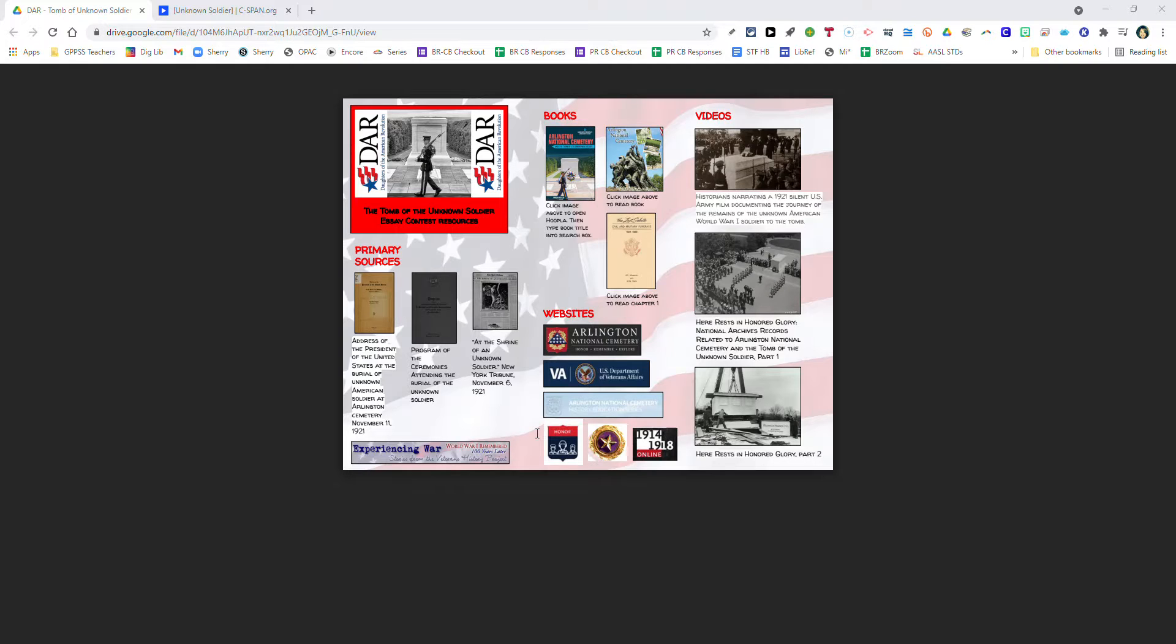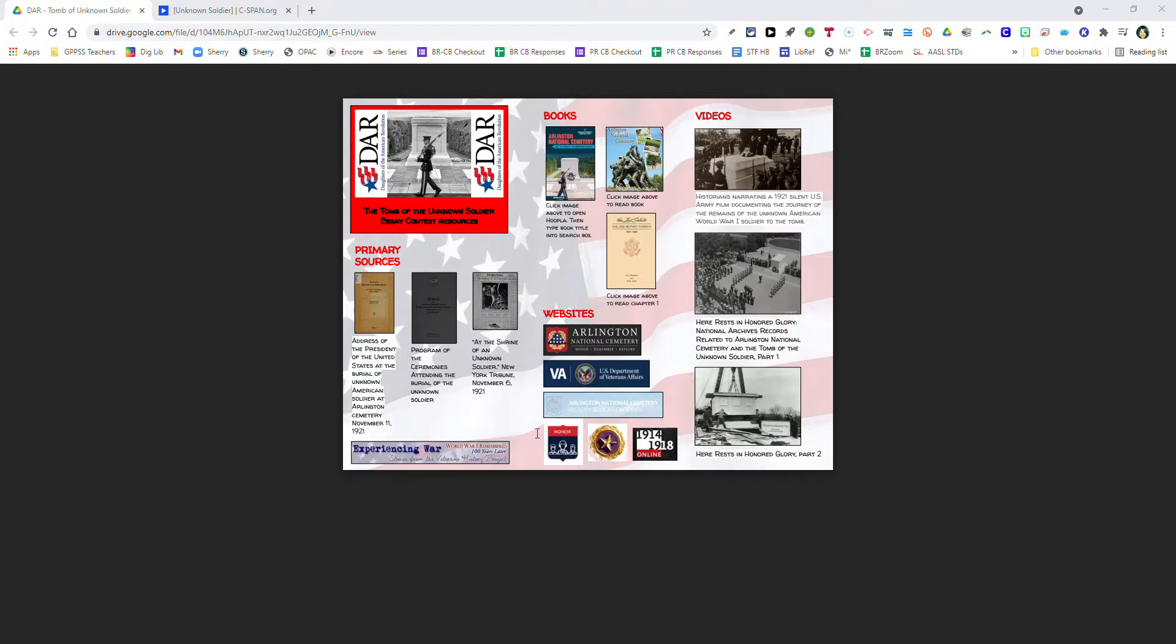The theme of this year's DAR essay contest is the Tomb of the Unknown Soldier located in Arlington National Cemetery in Washington DC. Your task, if you choose to participate, is to imagine yourself as a family member who lost someone on the battlefields of France during World War One. You could be a brother or sibling that lost their brother, a wife that lost her husband, a mother that lost her son.